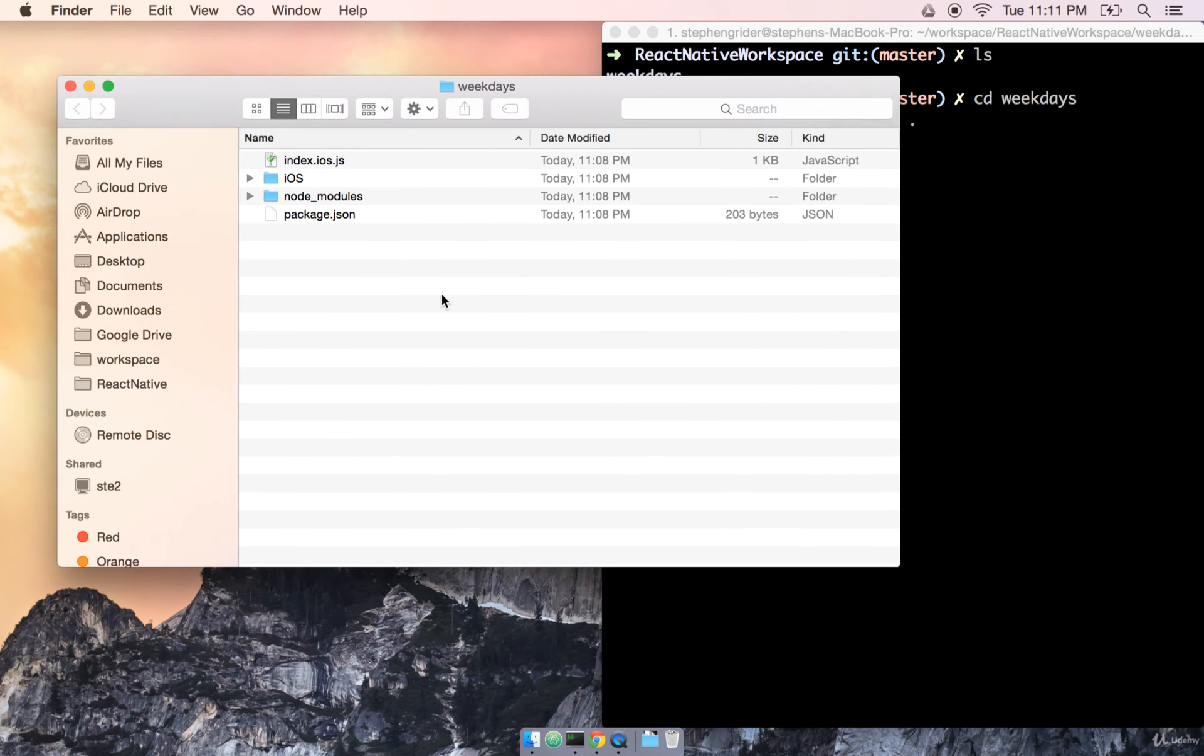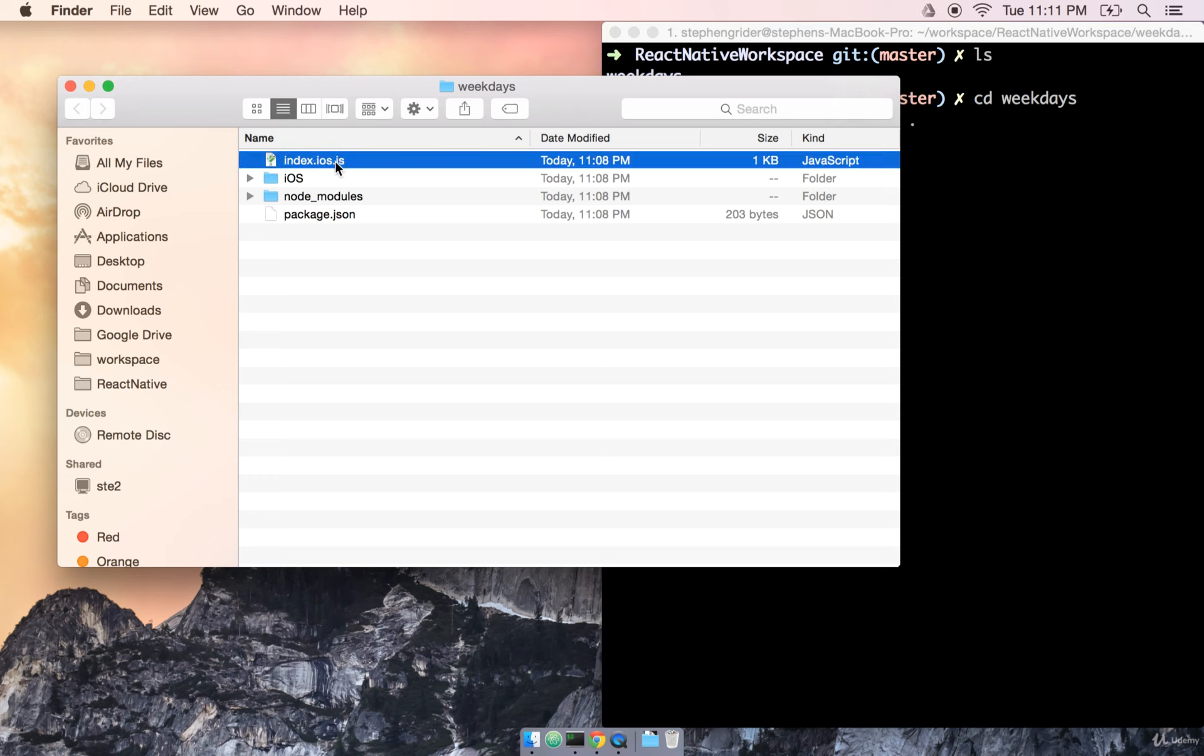There's a few files visible in here. In this particular section, we're only going to be really concerned with two of them. First is index.ios.js. This is a file where we are going to be writing all of our code for this particular application, but we'll come back to that.